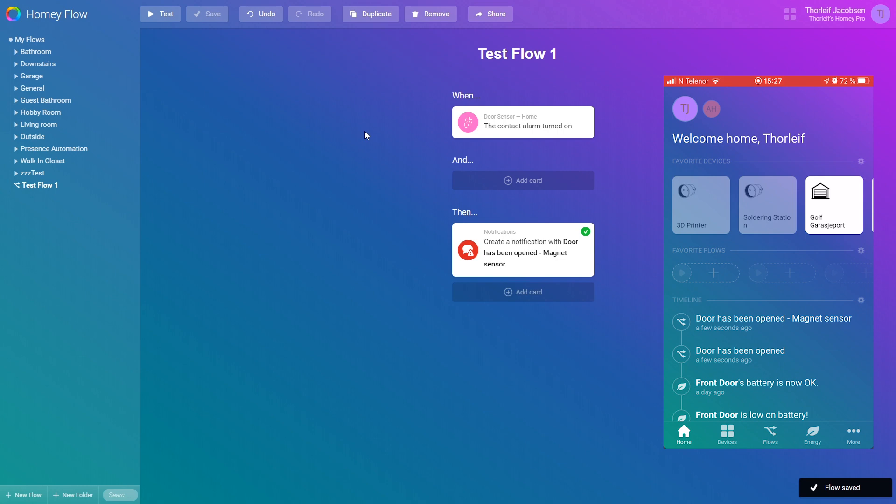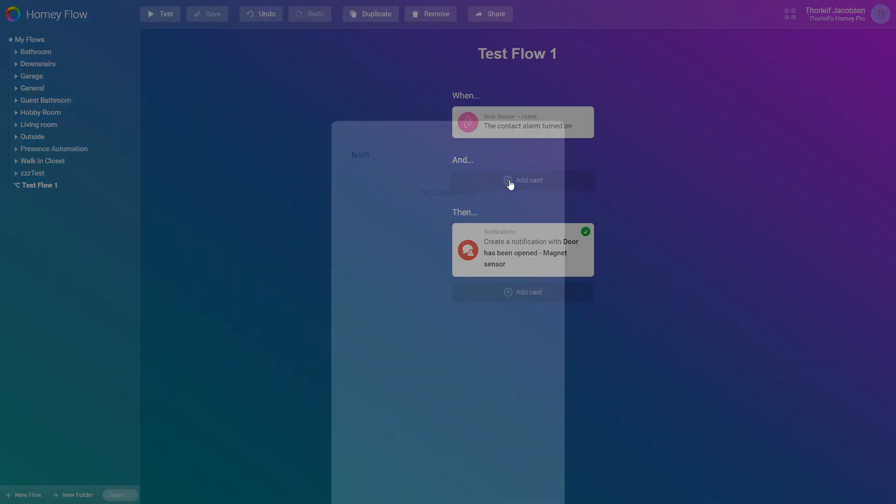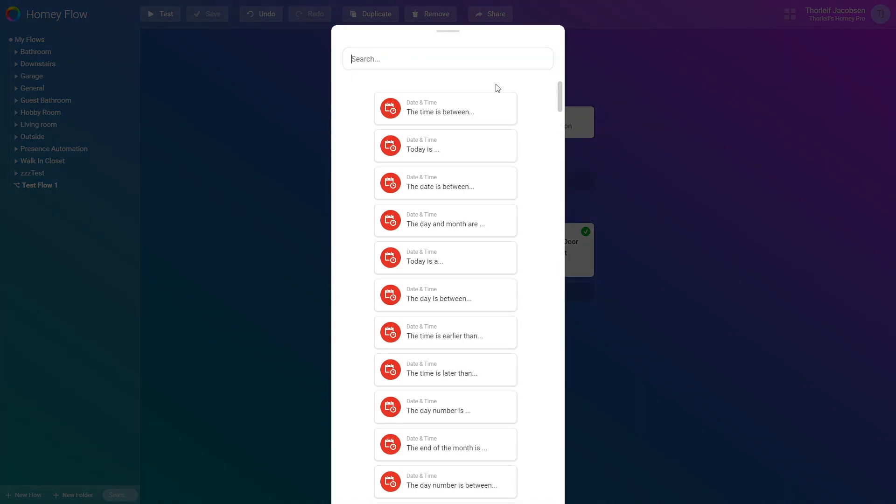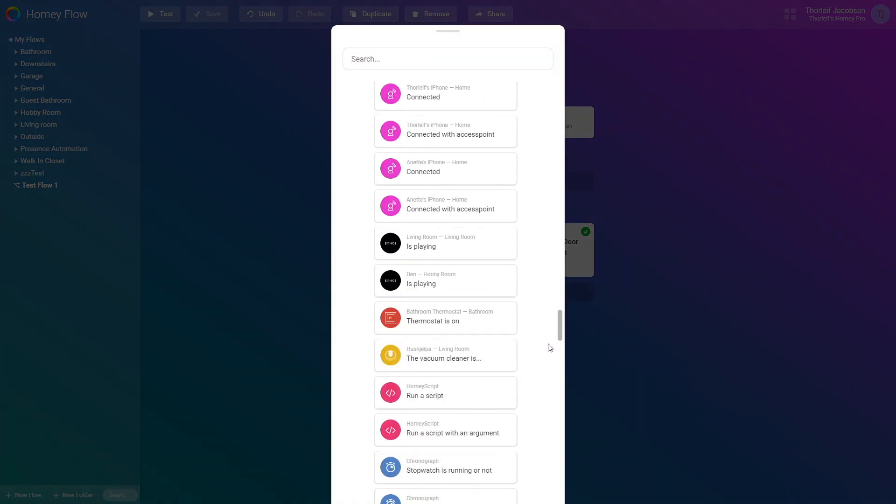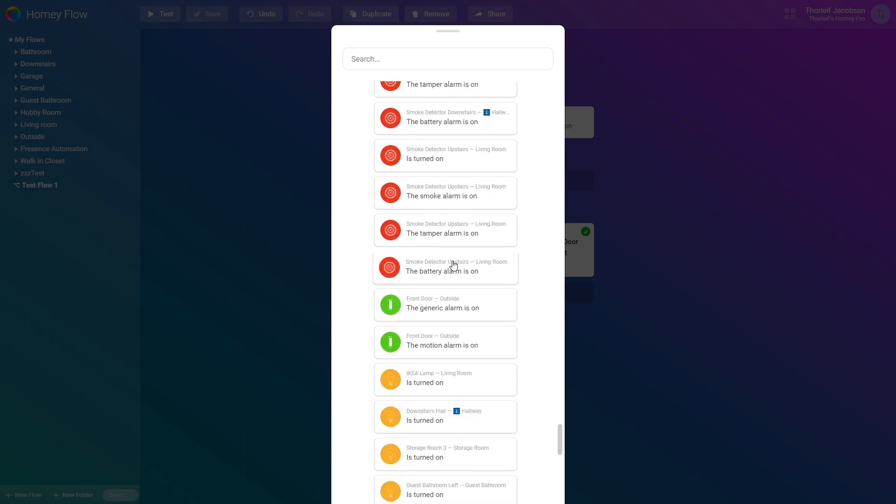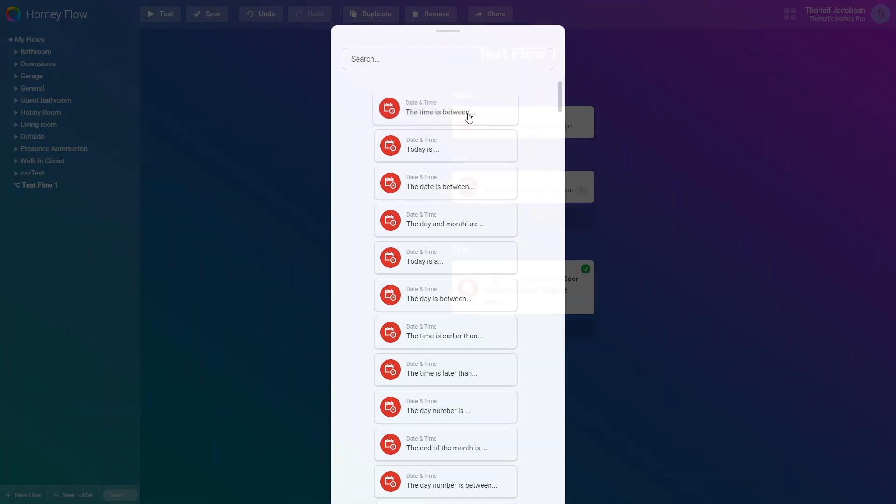Now we might want to have some conditions for this notification to happen. Let's go ahead and add a card to the and group. You have a lot of options for different cards built into Homey. And when adding devices to your Homey they also come with some conditions. Let's say we want the notification only to come during working hours. We'll add a date and time card called the time is between.